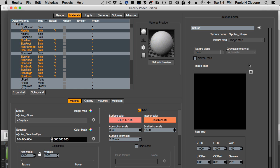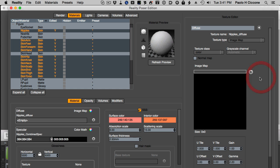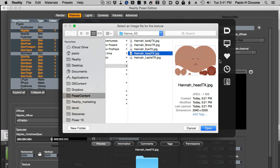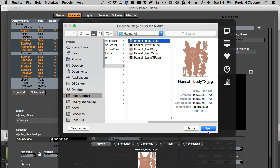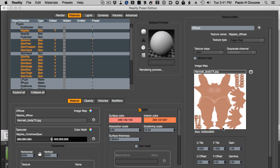I select the image map that will go in all these materials, select a new file and here I take the body. Done. Now one single operation, I don't have to do all that maneuver of creating nodes. Done.